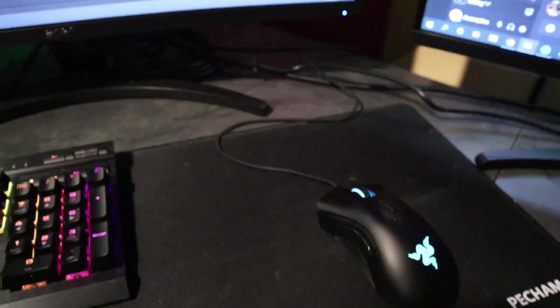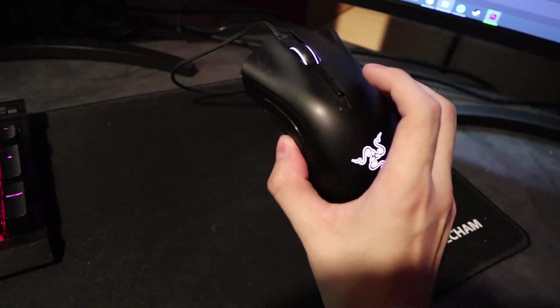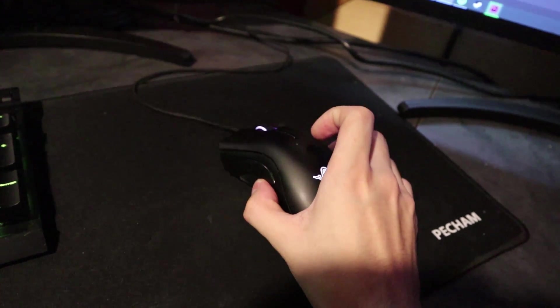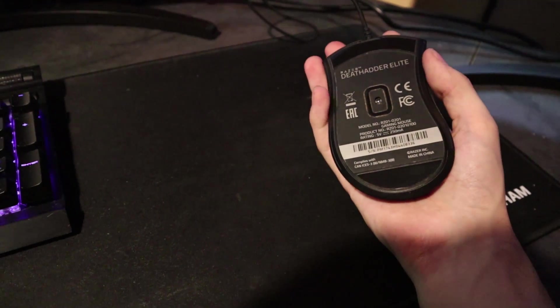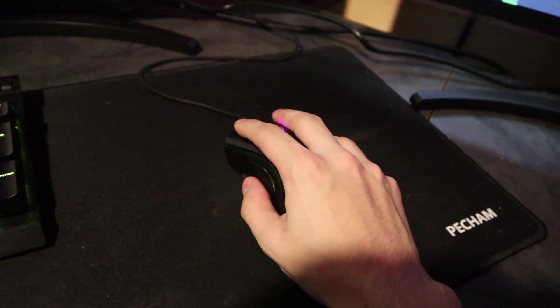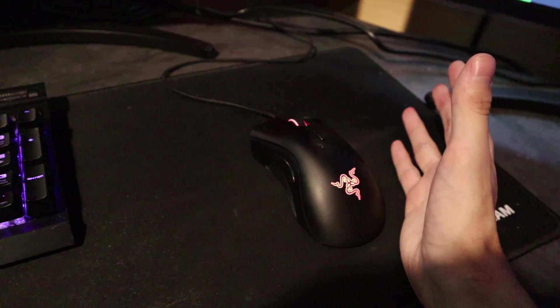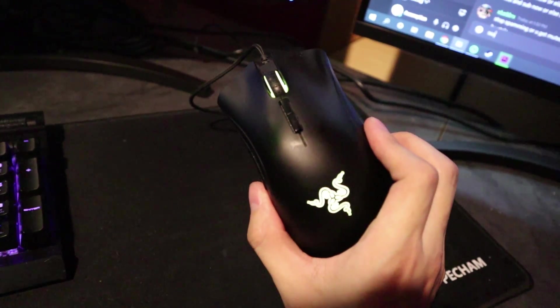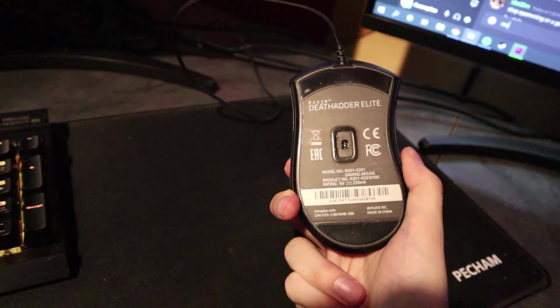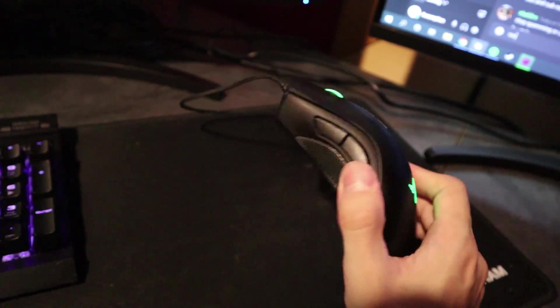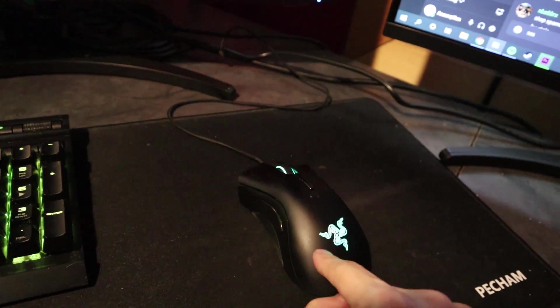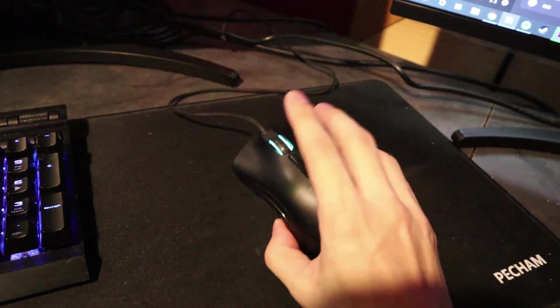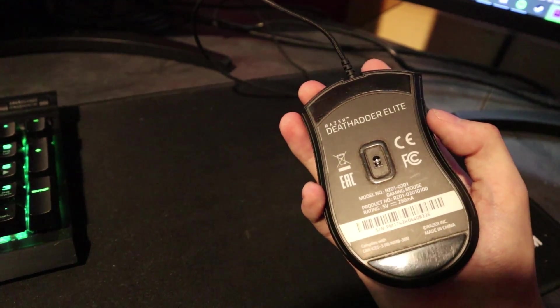Next, I have the Razer DeathAdder Elite. Now I don't actually like Razer products, but this mouse just fits my hand correctly. Past that, I don't like it to be honest with you. I just like the way that it fits on my hand, or else I wouldn't be using it. Right now I'm looking at other mice. I'm looking for something that can take over this one because I just don't like it.